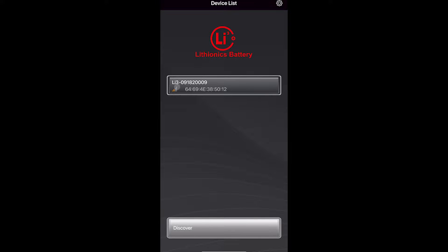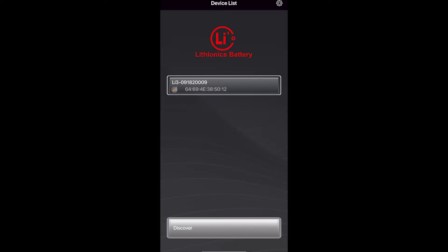First thing to note is that this right here is not the battery level. That is the Bluetooth signal. It's the strength of the Bluetooth signal from the battery to the app on your phone.